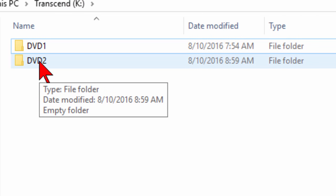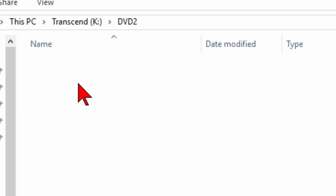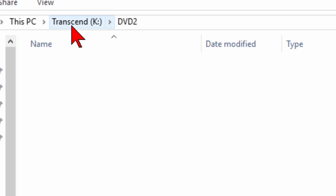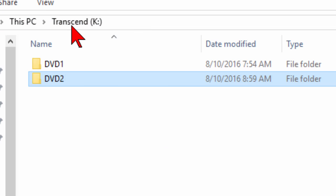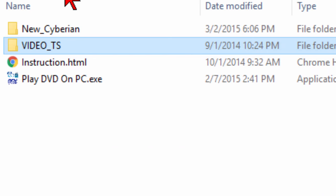What we did before is we copied everything from the New Cyberian and put it in that folder. Then we copied the VIDEO_TS and put it in that folder, and it'll give us a folder that looks just like that first one.